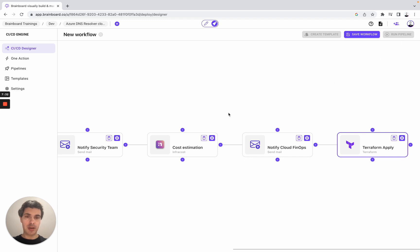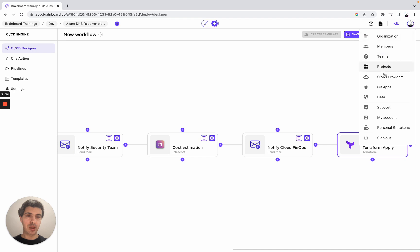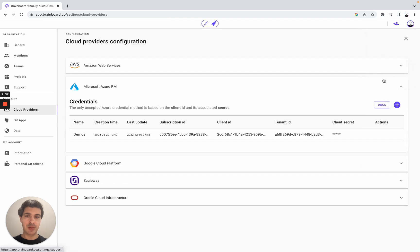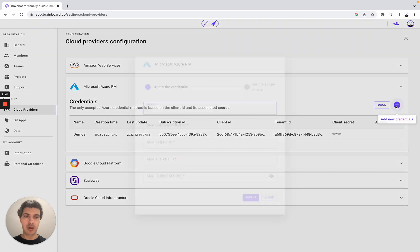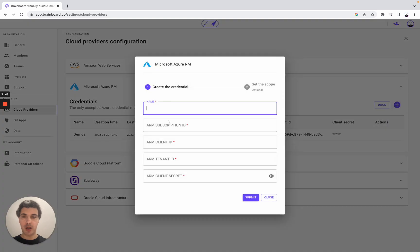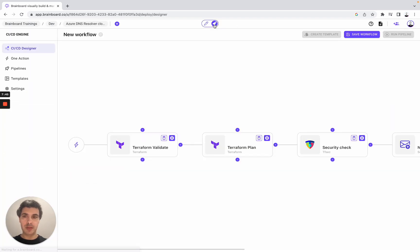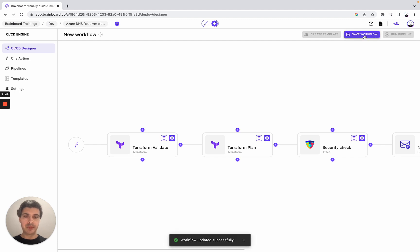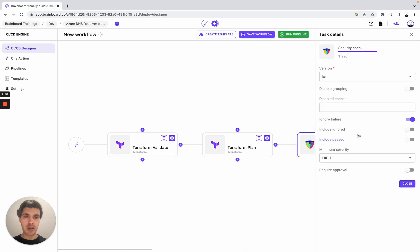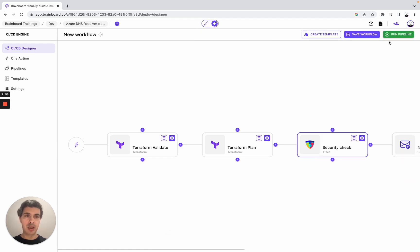So to be able to do Terraform command, you simply need to go to cloud providers. You set up your own cloud credentials, for example, for Azure. Specify all of these fields. Once you are done, then you can go and here you save the workflow. You check, for example, here ignore failure - it is good. And then you run the pipeline.